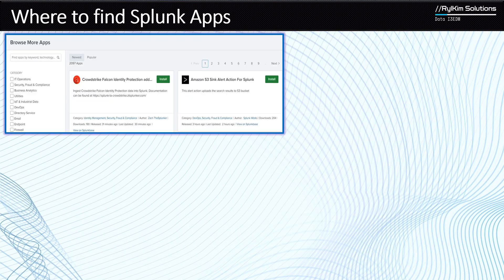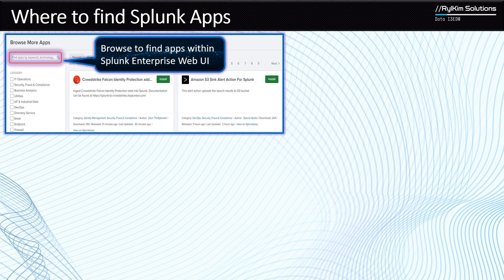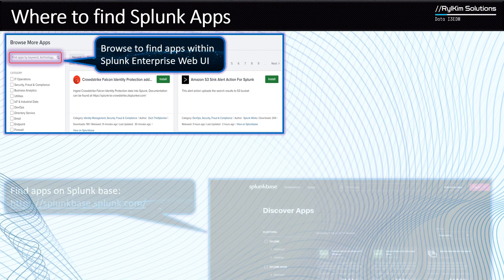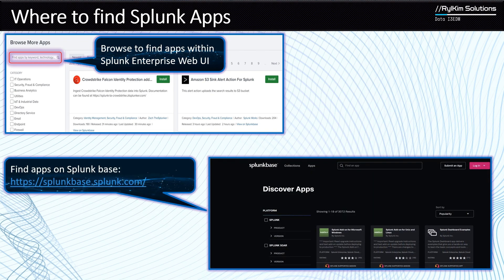Where do you find Splunk apps? If you have a use case and think there might already be an app for it, you typically want to go to Splunkbase. You can also browse apps directly from the Splunk Web UI by going to Manage Apps and browsing from there. Alternatively, you can go directly to Splunkbase, which has over a thousand apps available for different use cases. You can find your app, download it to your machine, and then install it on your instance.